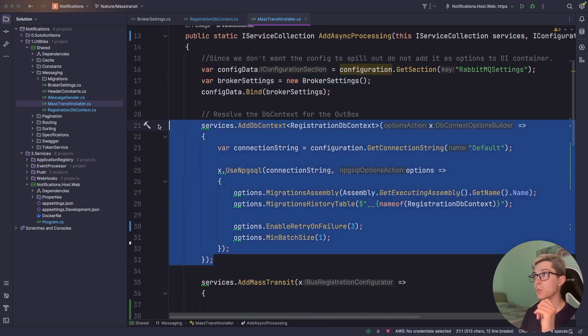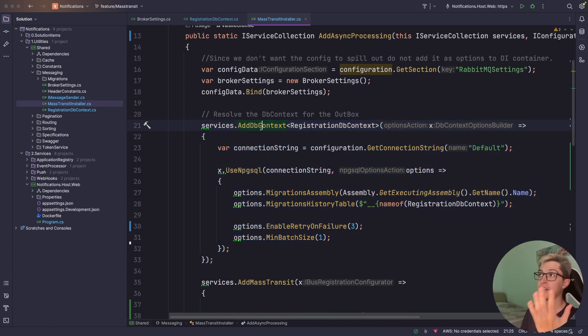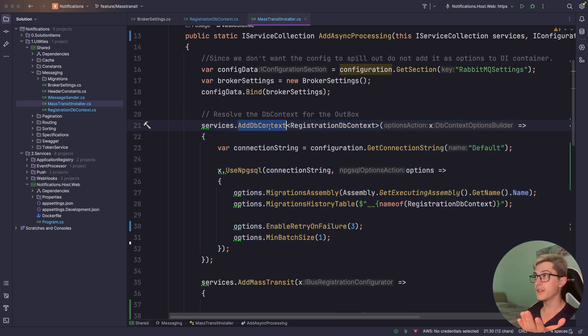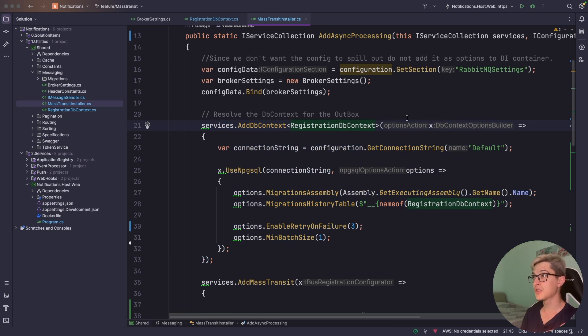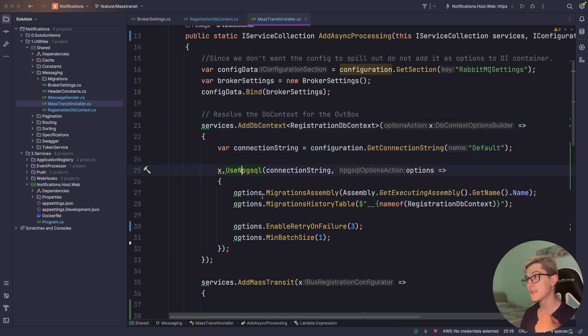We first retrieve the configuration data from the app settings and bind it to your broker settings. Over here we're gonna need to resolve the DB context for our Outbox and we're gonna use the default Entity Framework and DB context, the type of the DB context in our case, getting a connection string and using the NoSQL.